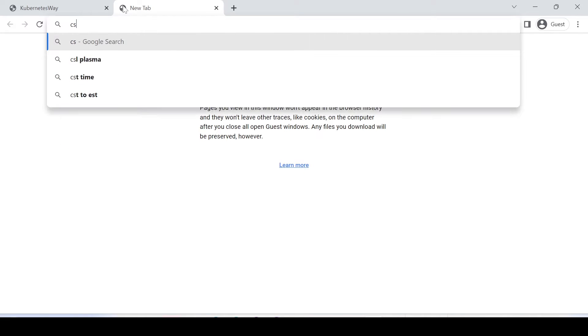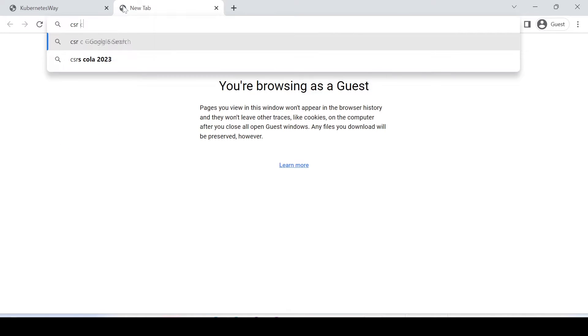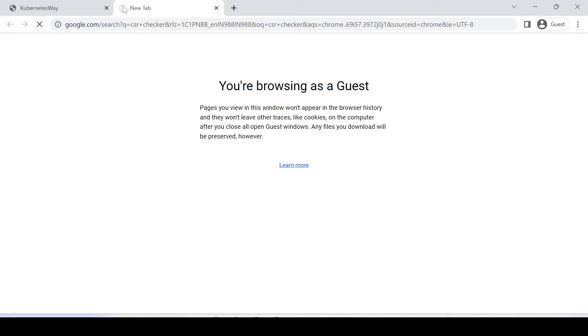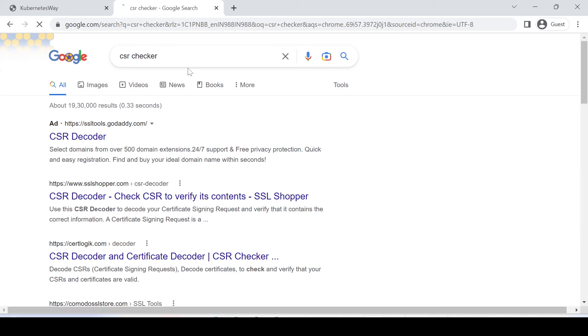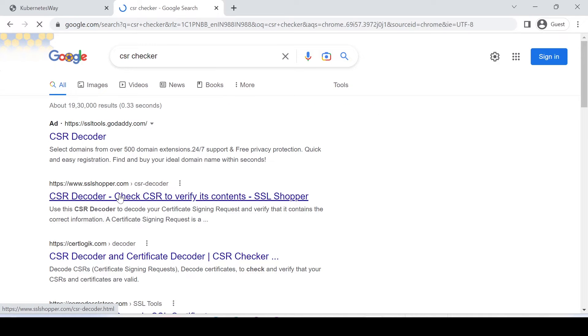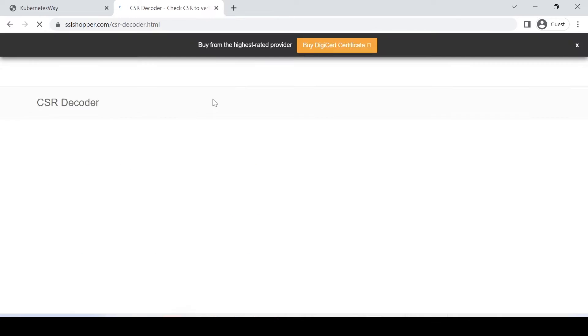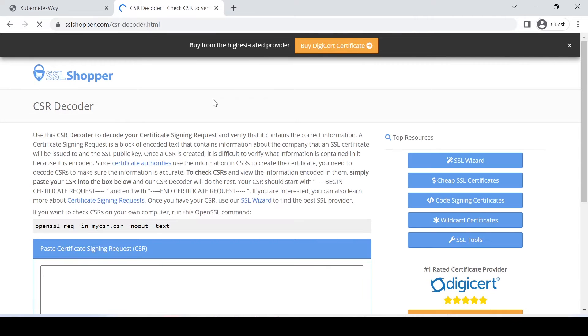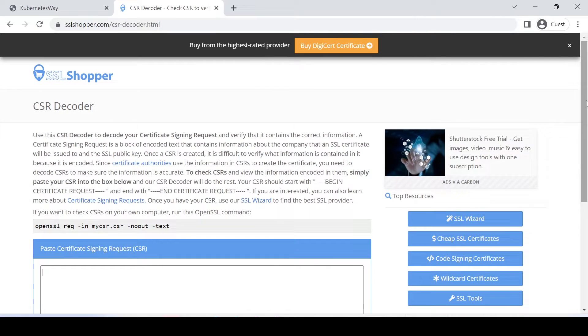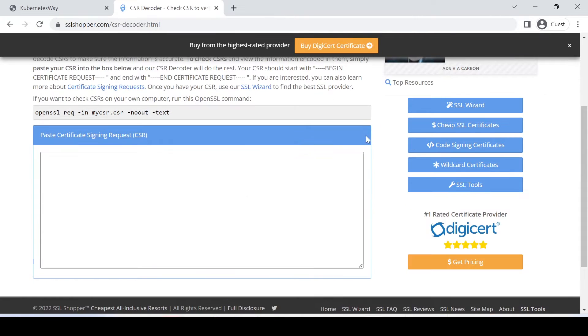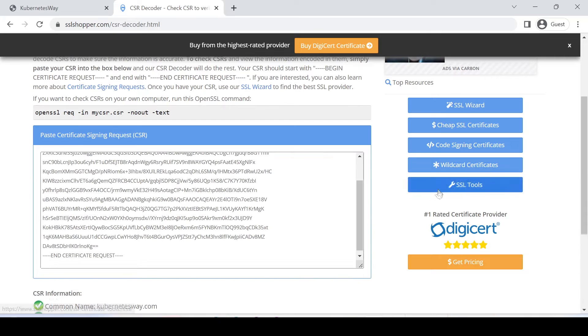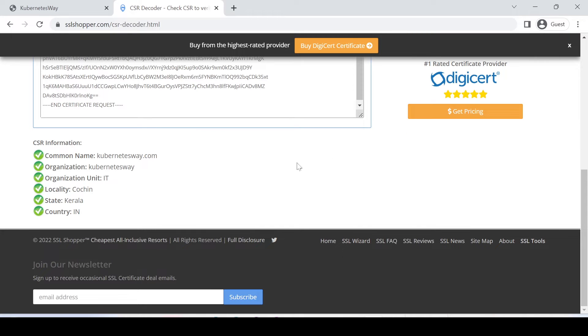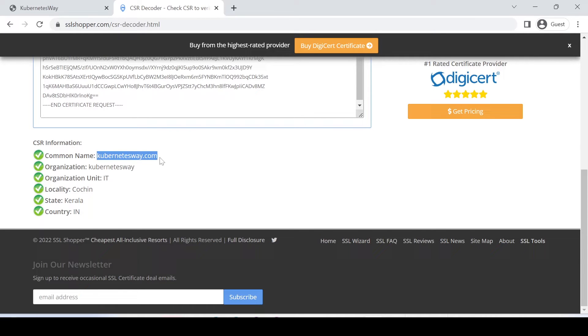We have to validate our CSR, just go to CSR Checker. Just paste the contents of CSR here. You can see our CSR contents are an exact match with the data which we entered earlier.